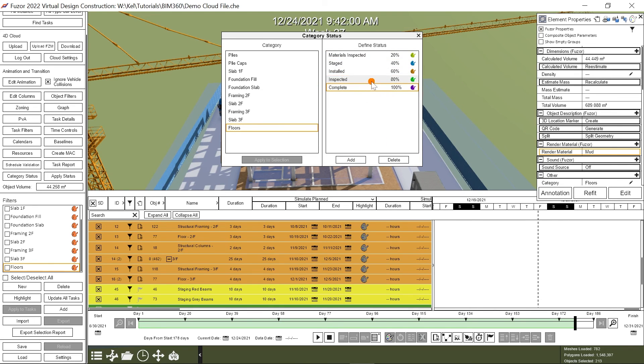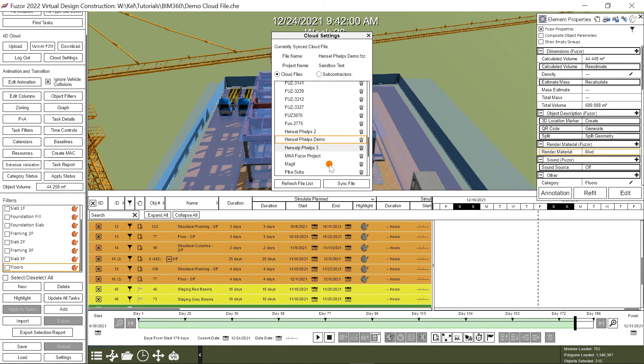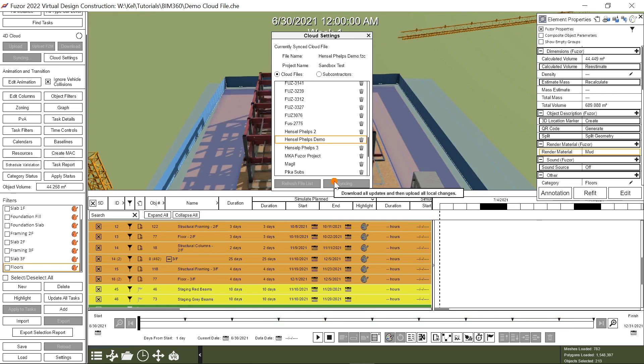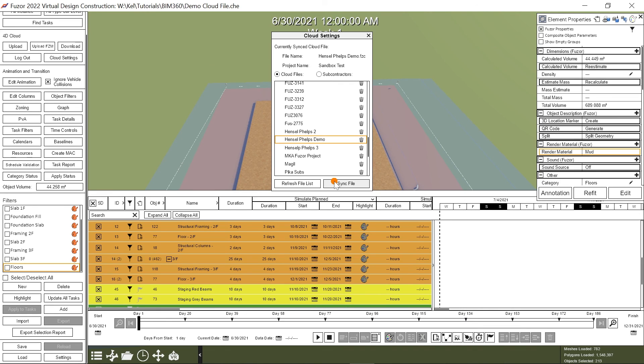I'll close out of this window and go to Cloud Settings, then click Sync File. The file will sync with my BIM 360 docs, which allows me to view any updates I made to my project on desktop in the Fuser Mobile app.